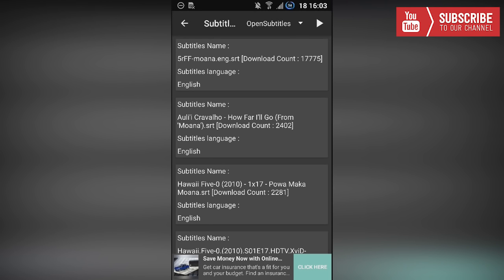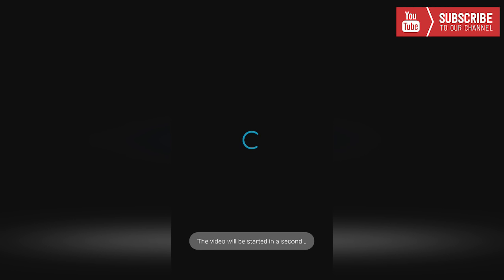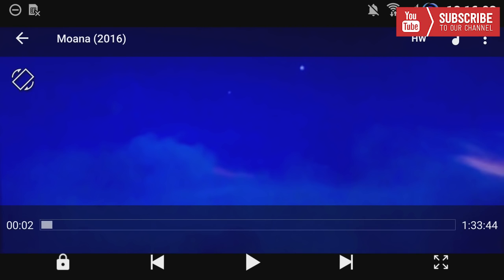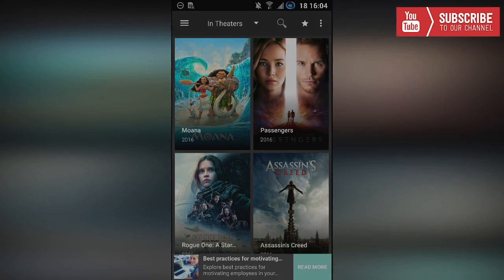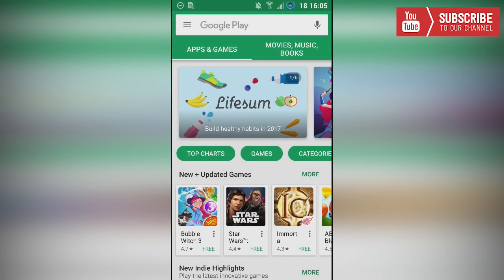This time I'm just going to play it without subtitles, so I'm going to skip that. Just give it a second to load — and there you have it. Alright guys, now let me show you how to install this. The first thing we are going to do is open up the Google Play Store.